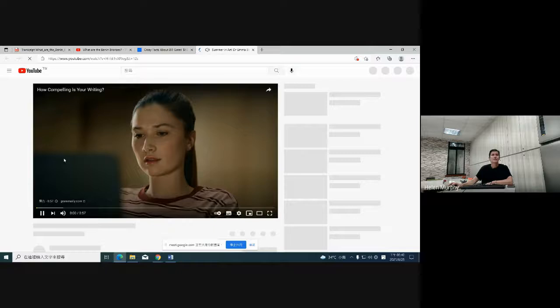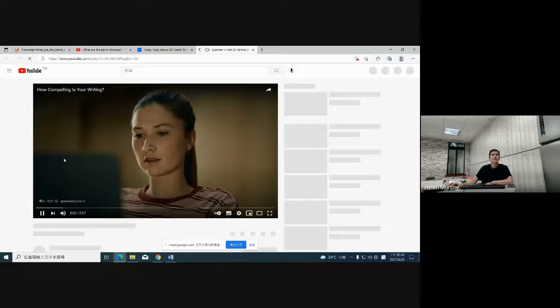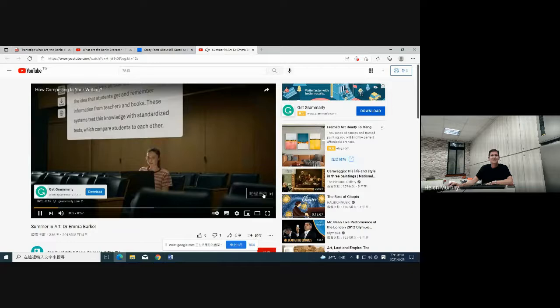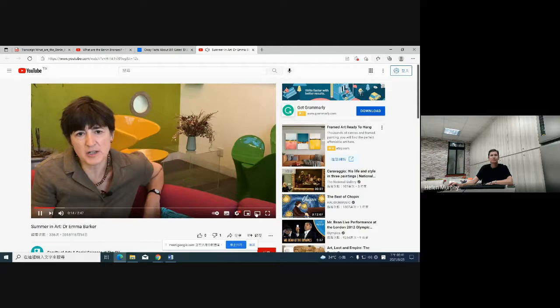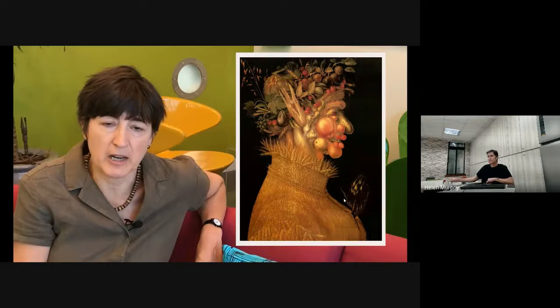Before the modern era, people's sense of the different times of year was really shaped by the cycle of nature, so that for them summer meant the fruits and flowers that the earth produces at this season, as you can see from this bizarre figure personifying summer by the 16th-century Italian artist Giovanni Arcimboldo. The main occupation people associated with summer was not going on holiday as now, but rather working in the fields to bring in the harvest.